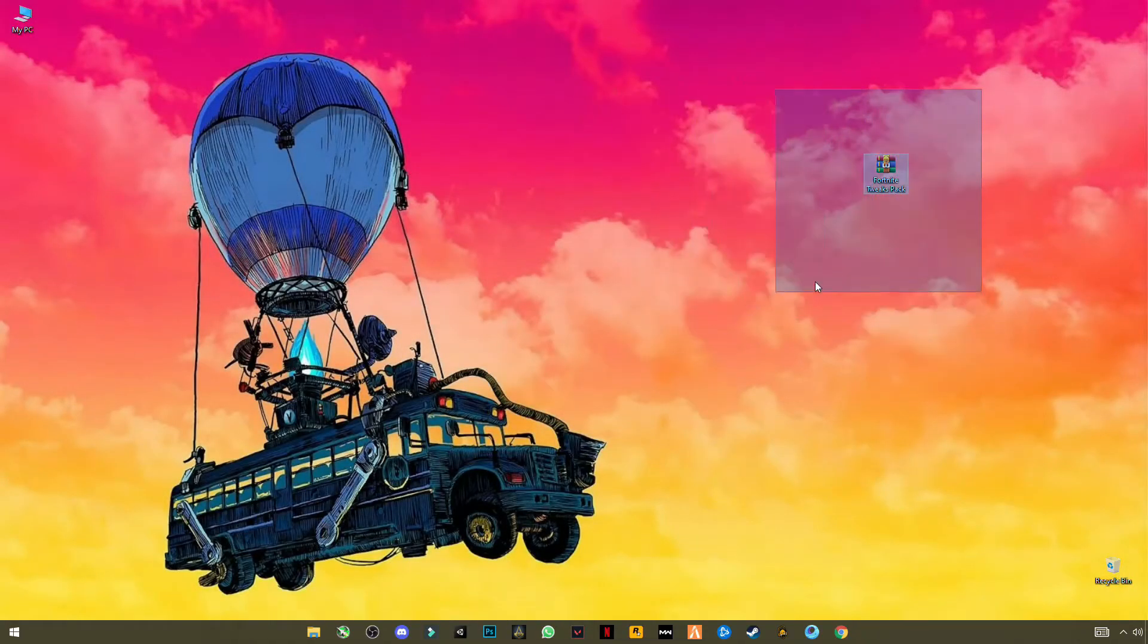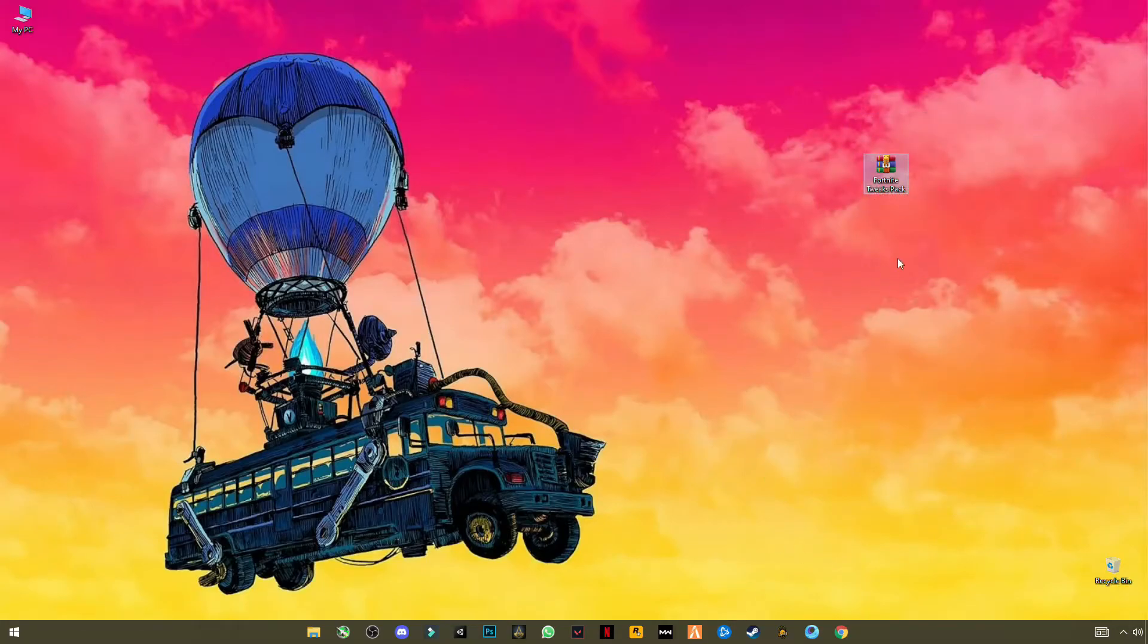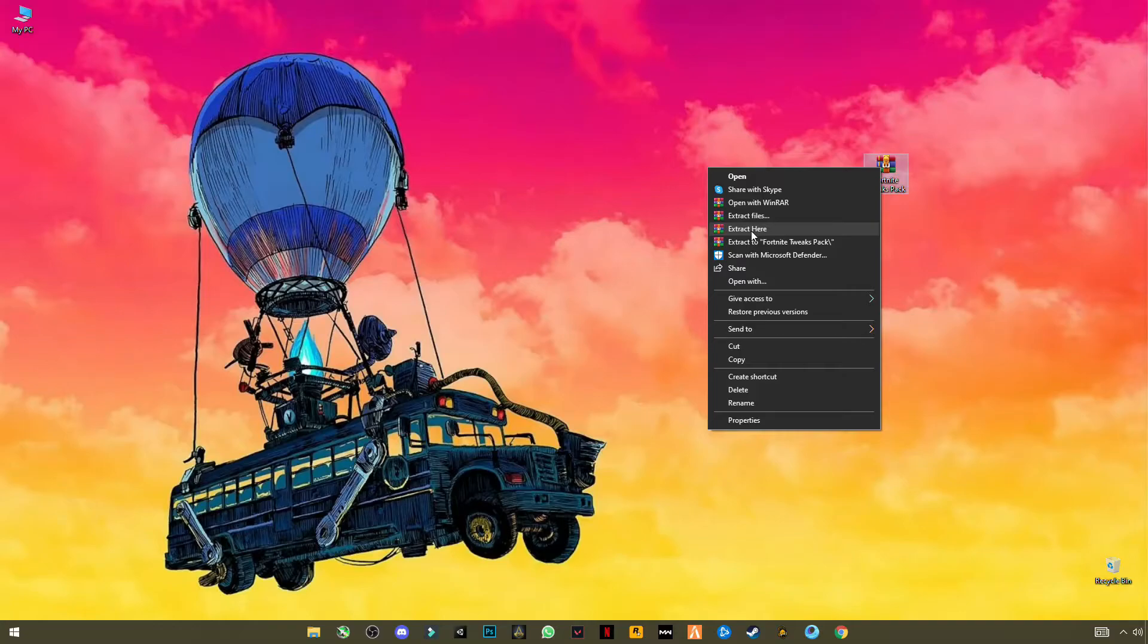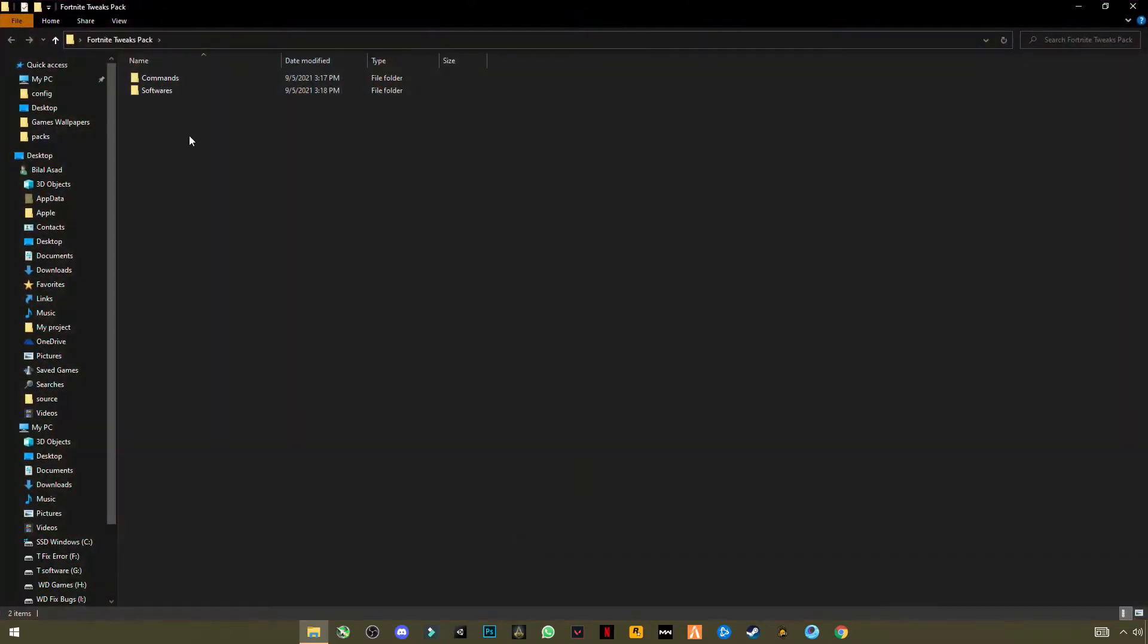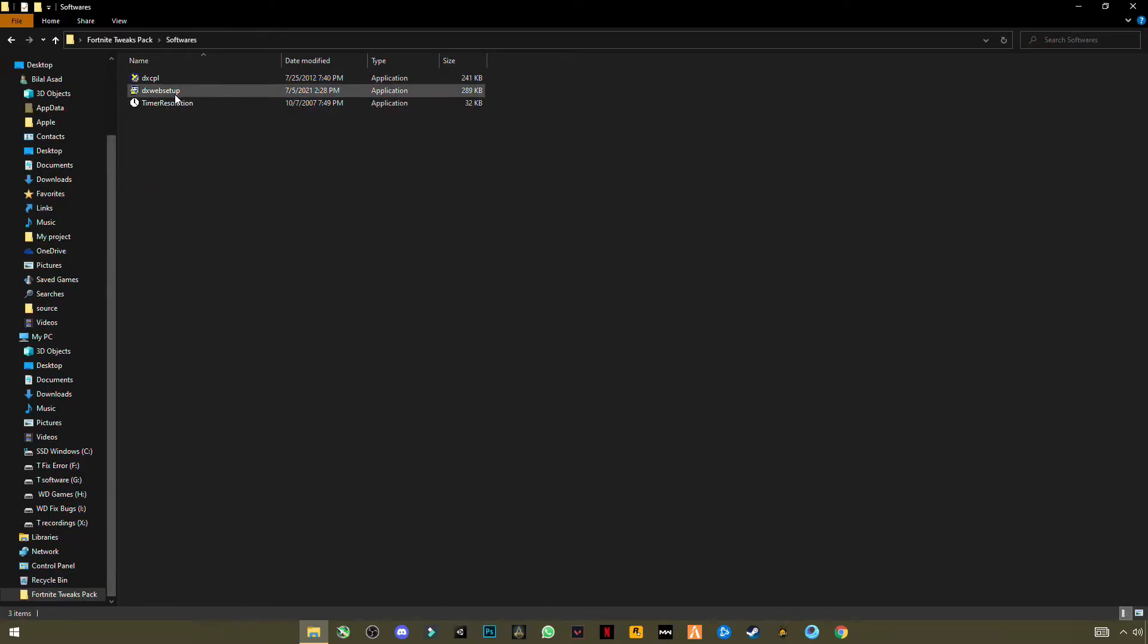Now next step is the most important step of this video. Download this pack, link given in the description. This is like 300 KB file. Right click after downloading it, click Extract Here. Now open this folder. You will see two folders here: first is Commands and second is Software. First open Software.